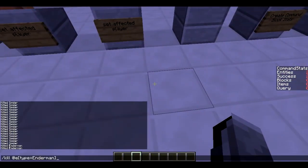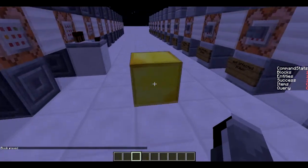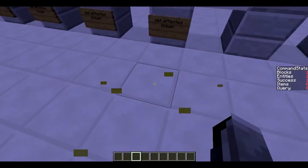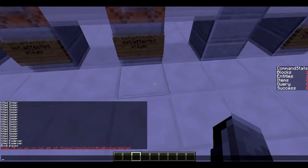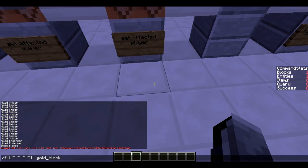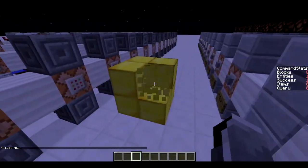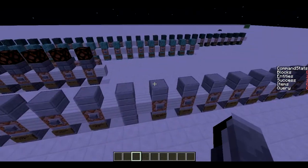We can also do /setblock with a gold_block, and as you can see it affected one block, one entity (that's me), and one success count. We can also do /fill to make a bigger area — fill with some coordinates — and you can see it affected eight blocks because it filled eight blocks, one entity (that's me), and succeeded one time. That's really useful with the /stats command.